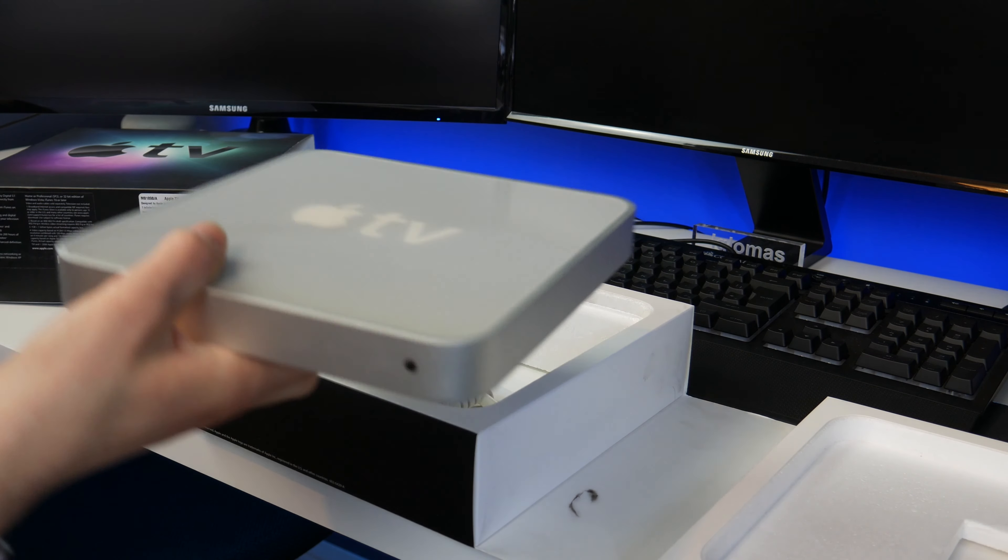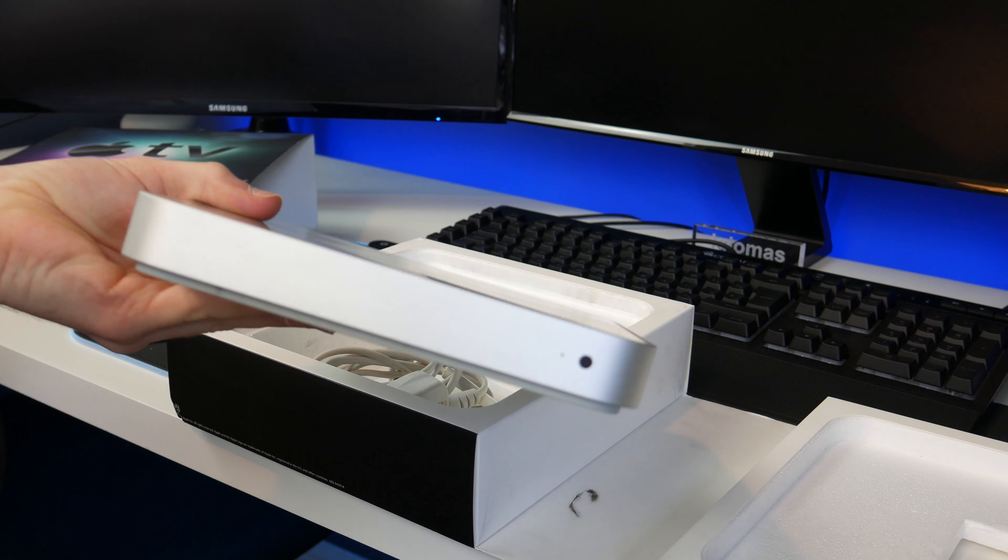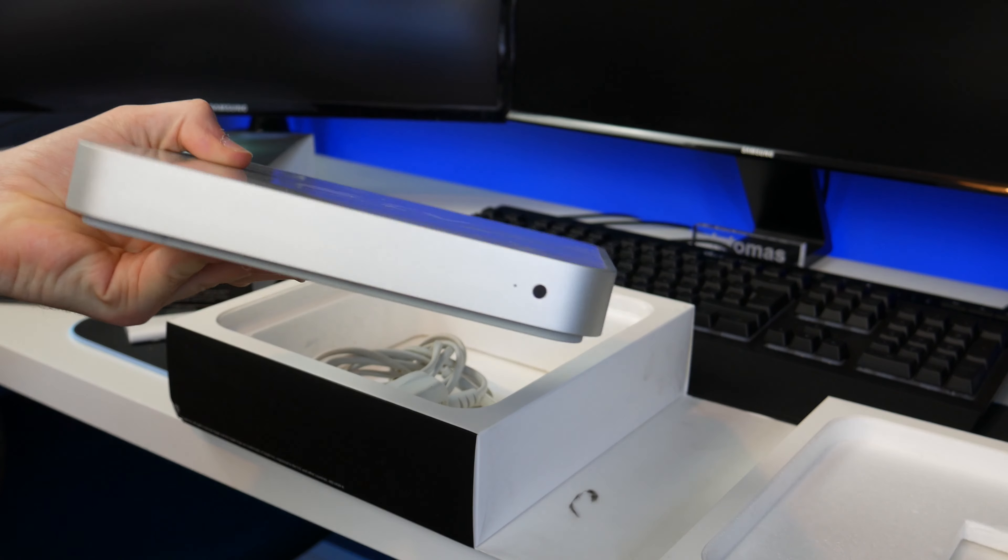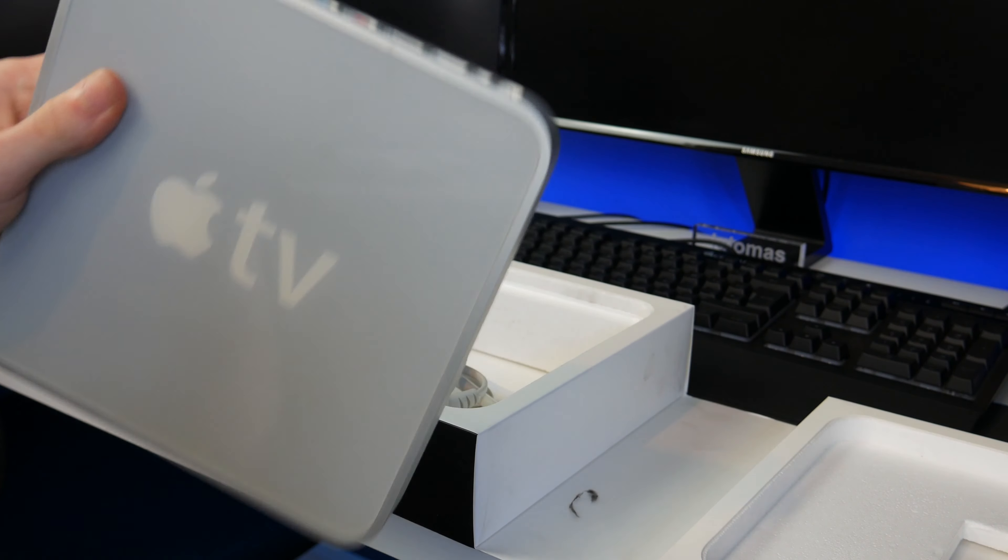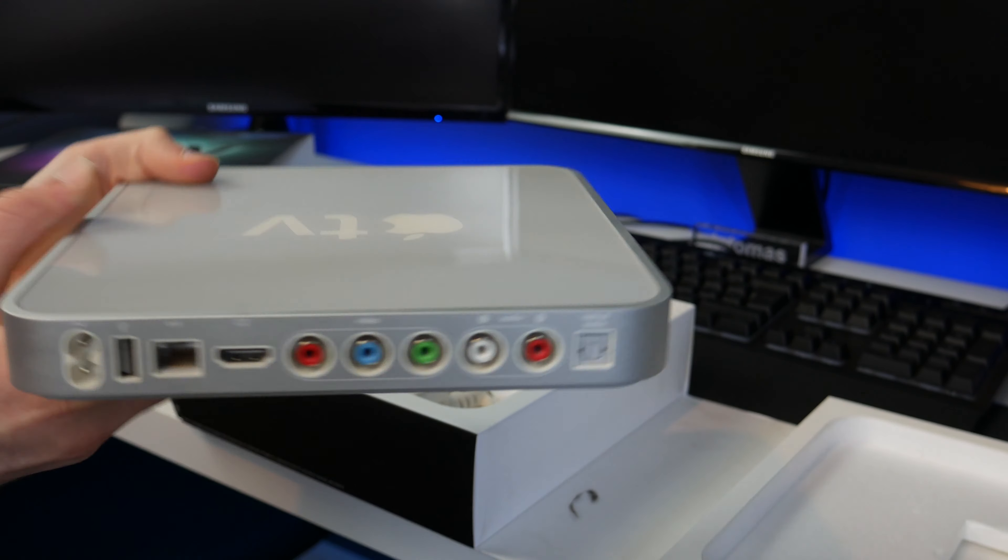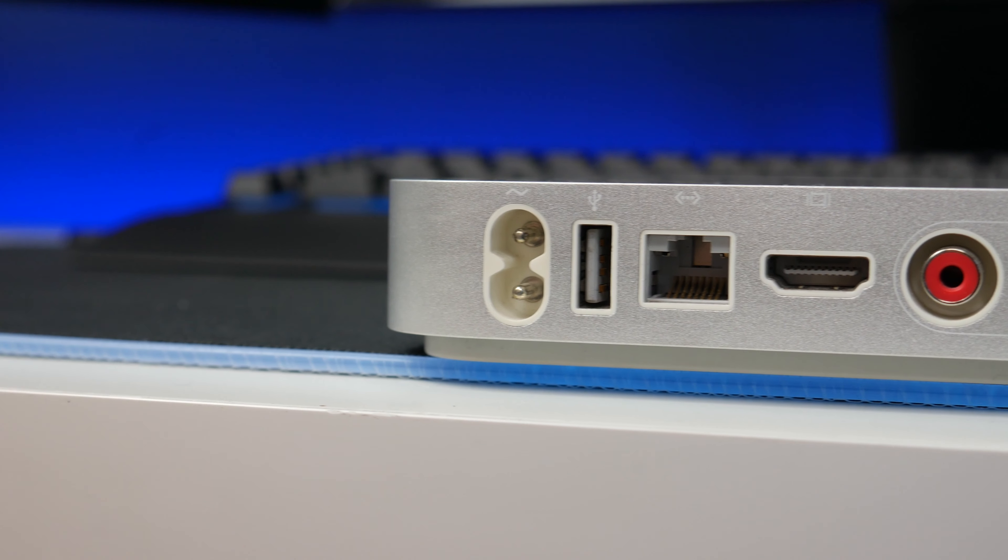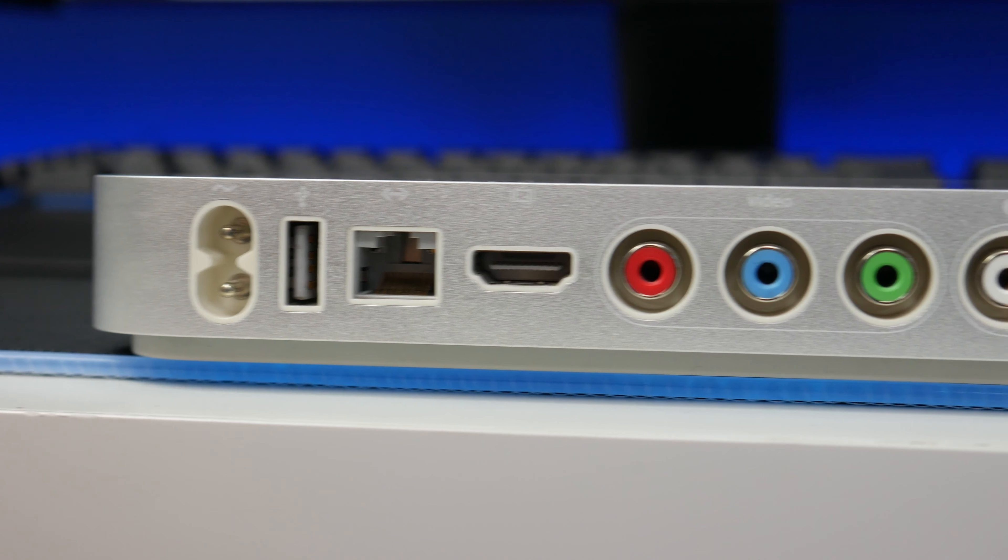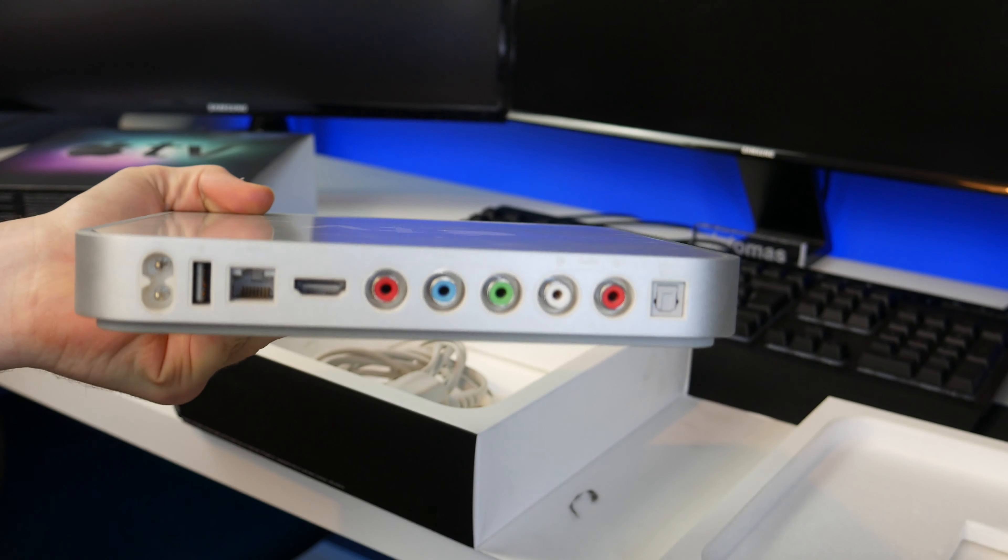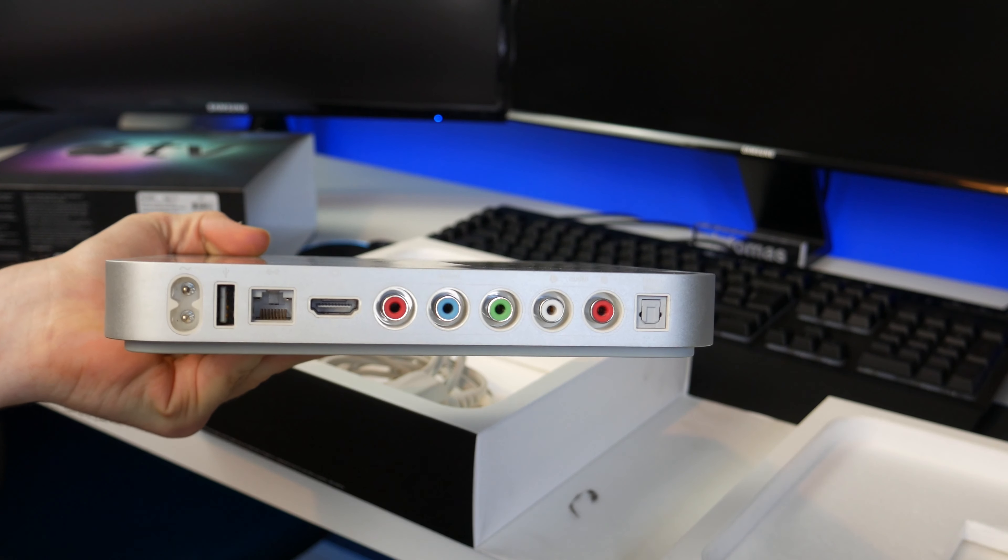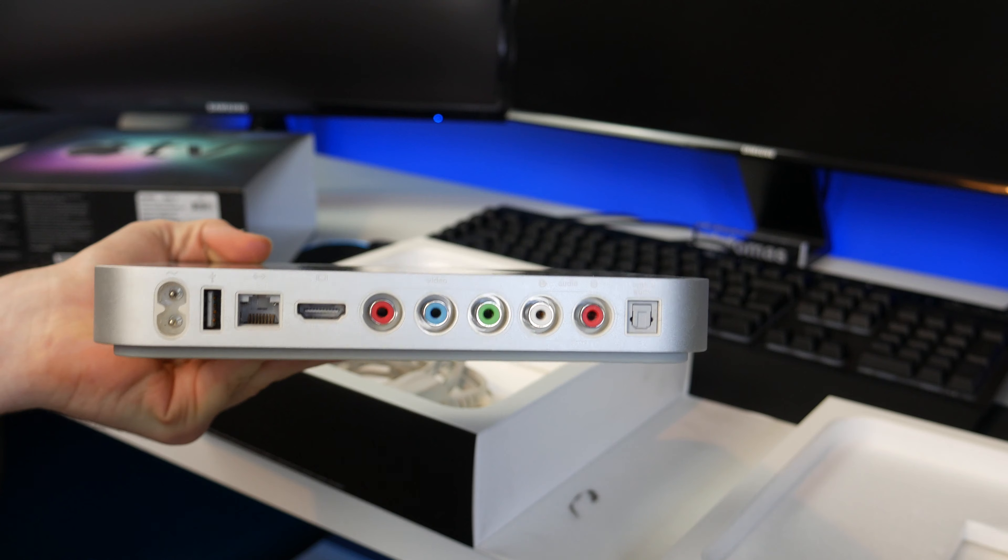This does look a lot like the modern Mac Mini. I've had a 2014 Mac Mini and the front kind of looks the same. I think this is thinner but overall the same design. On the back we've got a figure of eight power connector, USB port, Ethernet, HDMI, other video outs, audio and optical audio. I'm going to be using HDMI to get the best video quality.